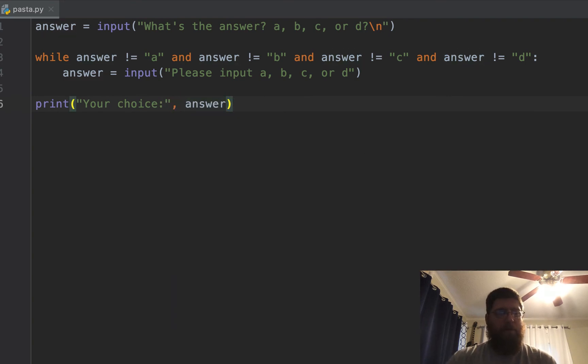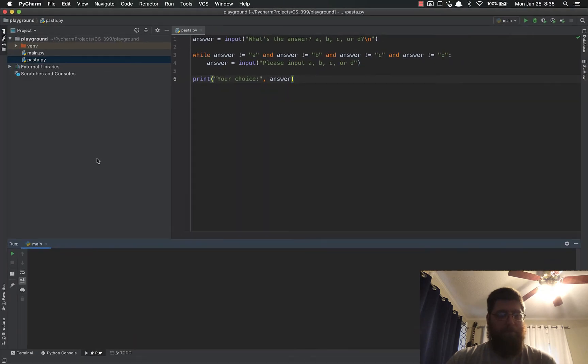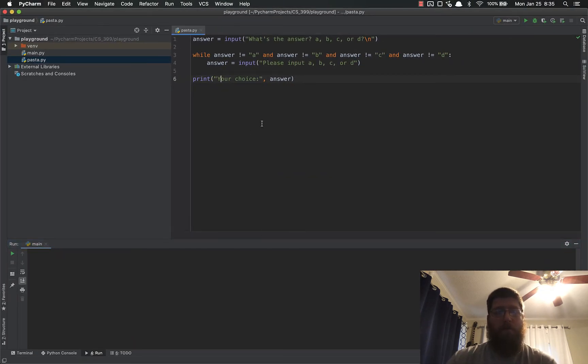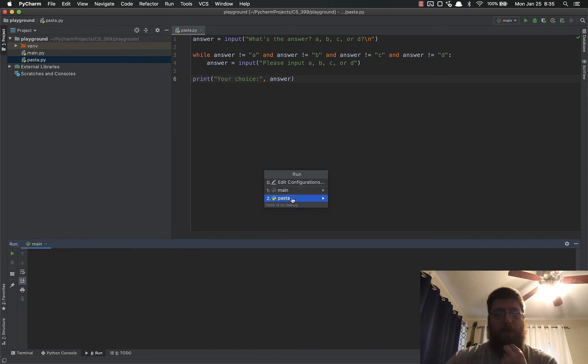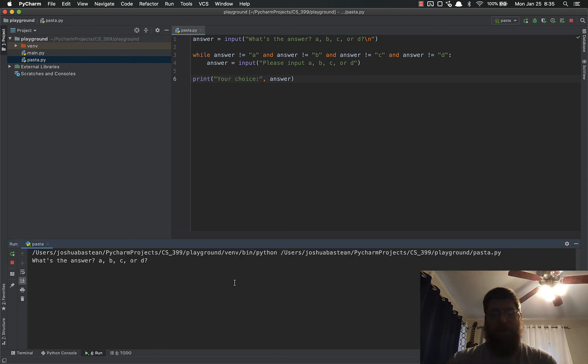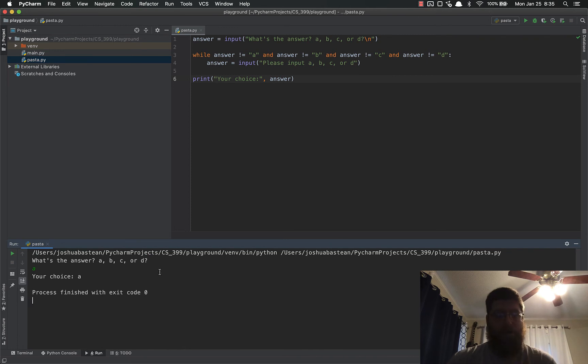So let's run this and see if this works. Control-Option-R to run. I don't want to run main, I want to run pasta. There it is. What's the answer, A, B, C, or D? If I pick A, it works fine: your choice A.